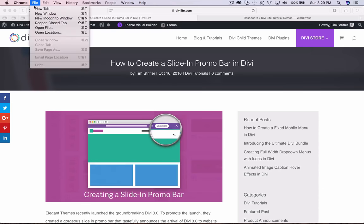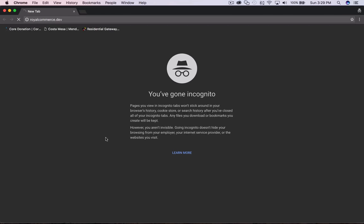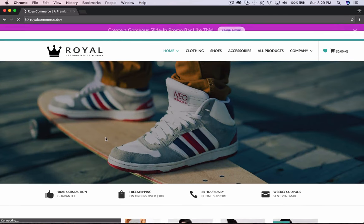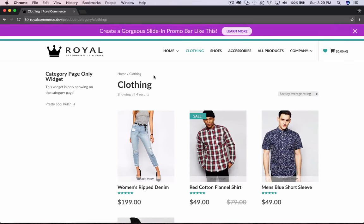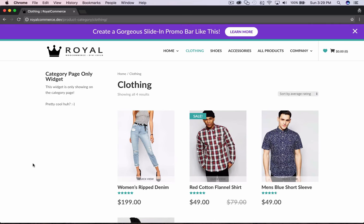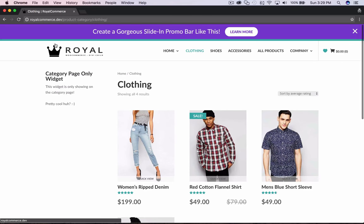I'd recommend using an incognito window when you're building and testing this, so that it won't put that cookie in your browser and prevent you from seeing it again during testing. In Chrome use incognito; Safari calls it private browsing. That's what I would recommend.